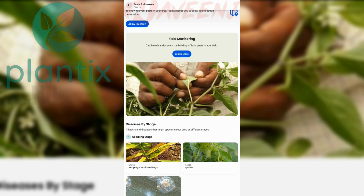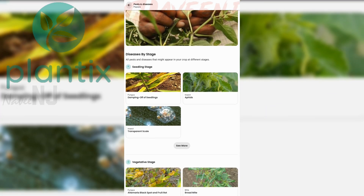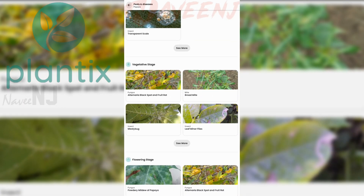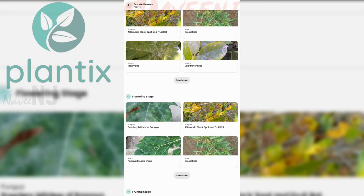The best part is all of this is for free. No subscription or in-app payment is required.